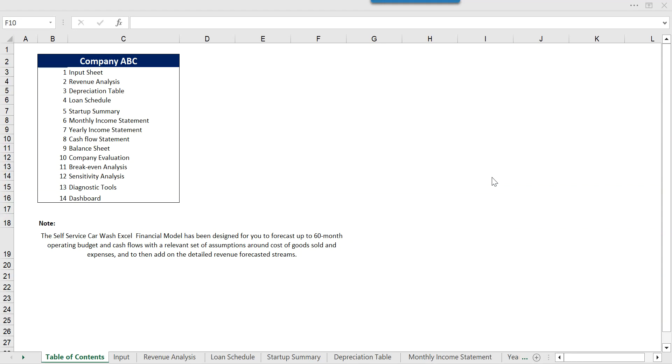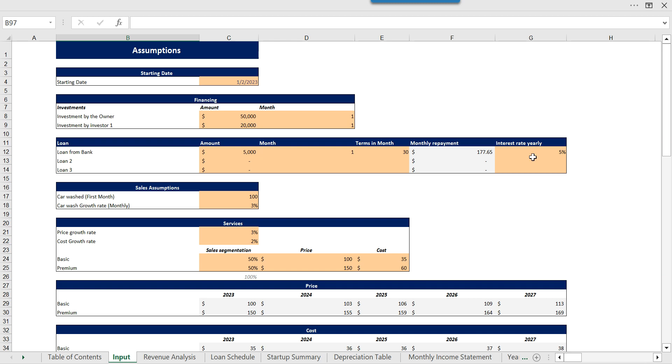Oak Business Consultant provides the self-service car wash Excel financial model which will help you design or forecast up to 60 month operating budget and cash flows with a relevant set of assumptions. First we have the input sheet where all the assumptions about a business have been given. You can change these as per the requirement of your business and other calculations and values will be adjusted as per requirement.